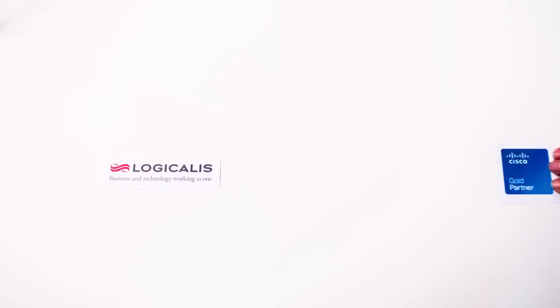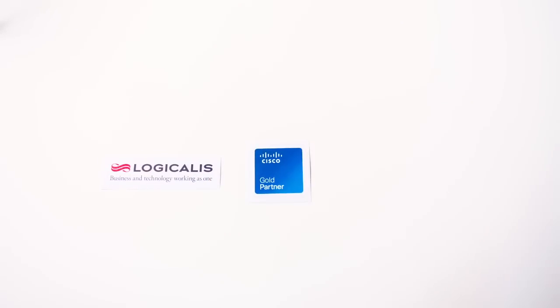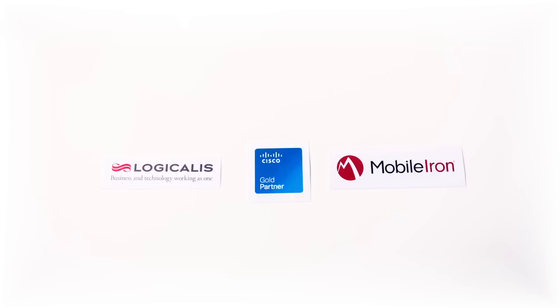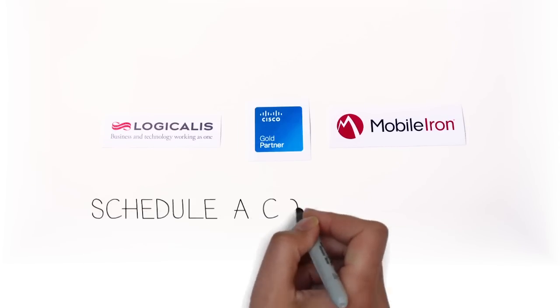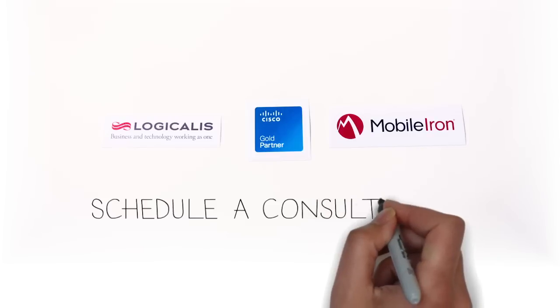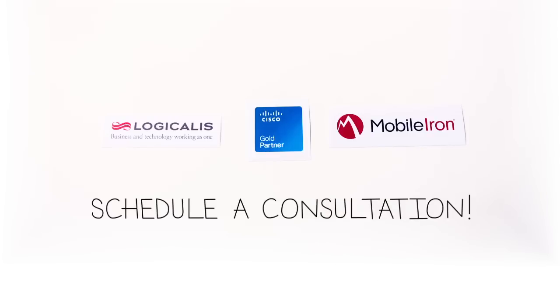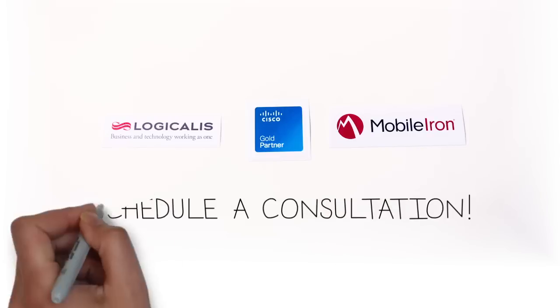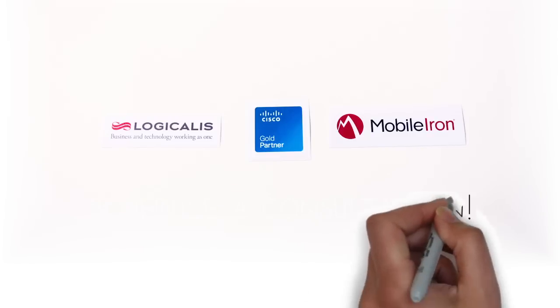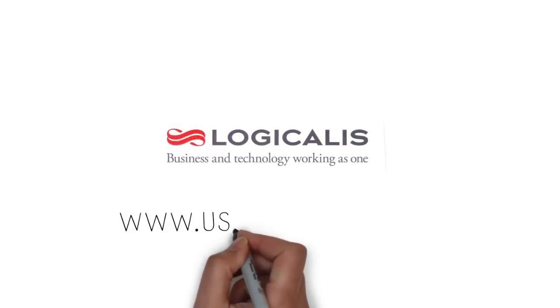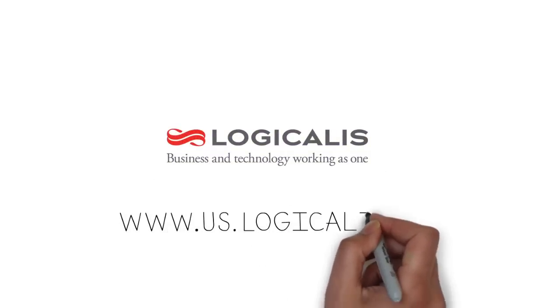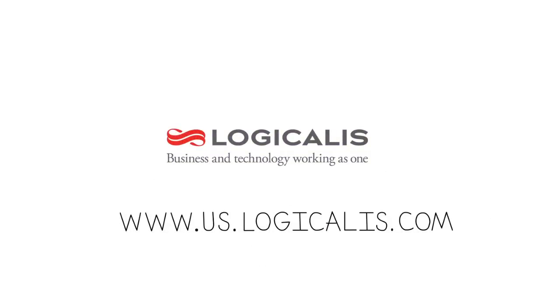This is what Logicalis, Cisco, and MobileIron bring to the table. Your next step is to connect with your Logicalis representative to schedule a consultation about your BYOD needs. Let's get started on helping you take control of your enterprise mobility.